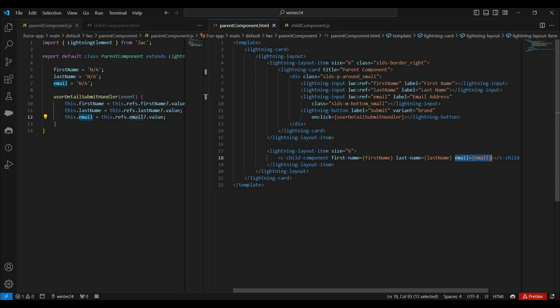Now let's discuss what is the use of the spread directive and how it can help us. As of now we are passing only 3 properties, but let's say we want to pass 10 more property values. Then with this current approach, we have to add an attribute for each property, which means we have to add 10 more attributes. In that case our HTML template will look messy, because we will have lots of attributes.